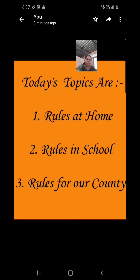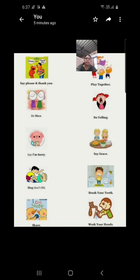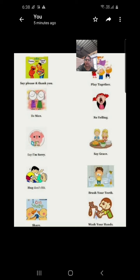Rules at home: who makes the rules at home? The parents make the rules. They are the leaders of the home. We should follow those rules. Why are they making the rules? To protect us from any harm or danger.